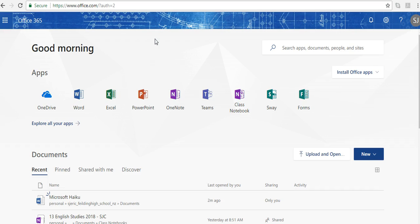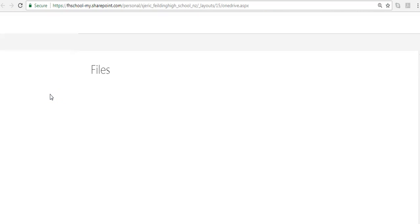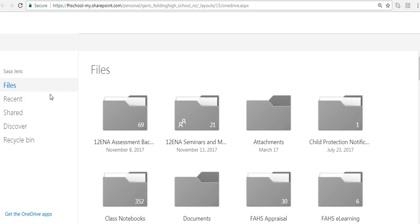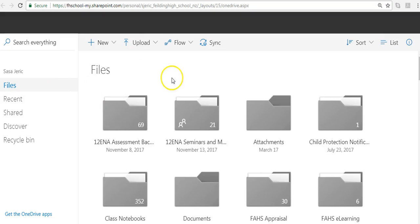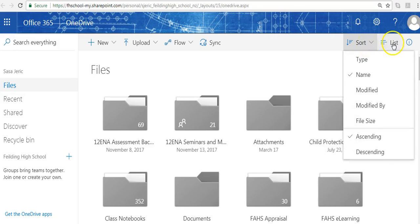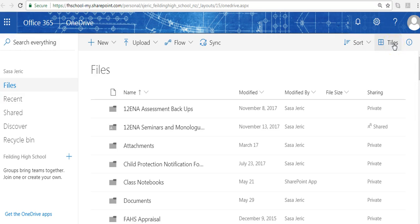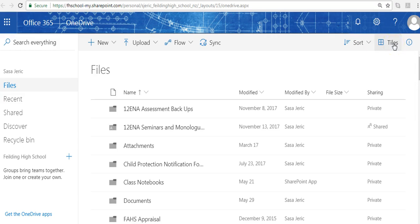You'll see all the apps there, and there are more, but for simplicity we're just going to start with OneDrive. Here are all my files that are currently in there. You can sort your files and list them in a way that makes more sense to you. This is done alphabetically.